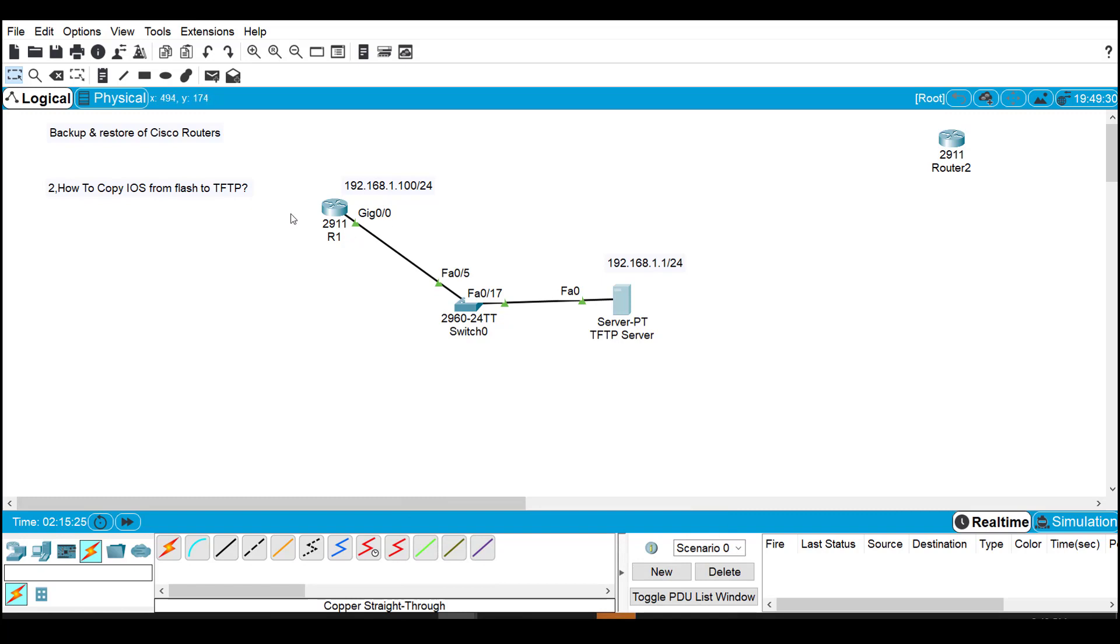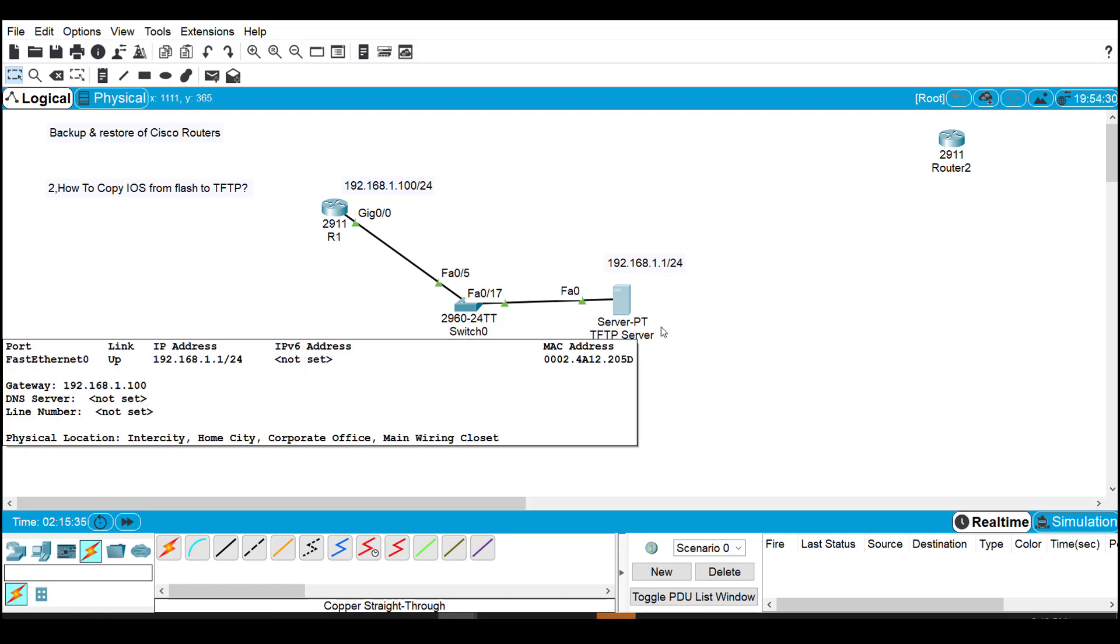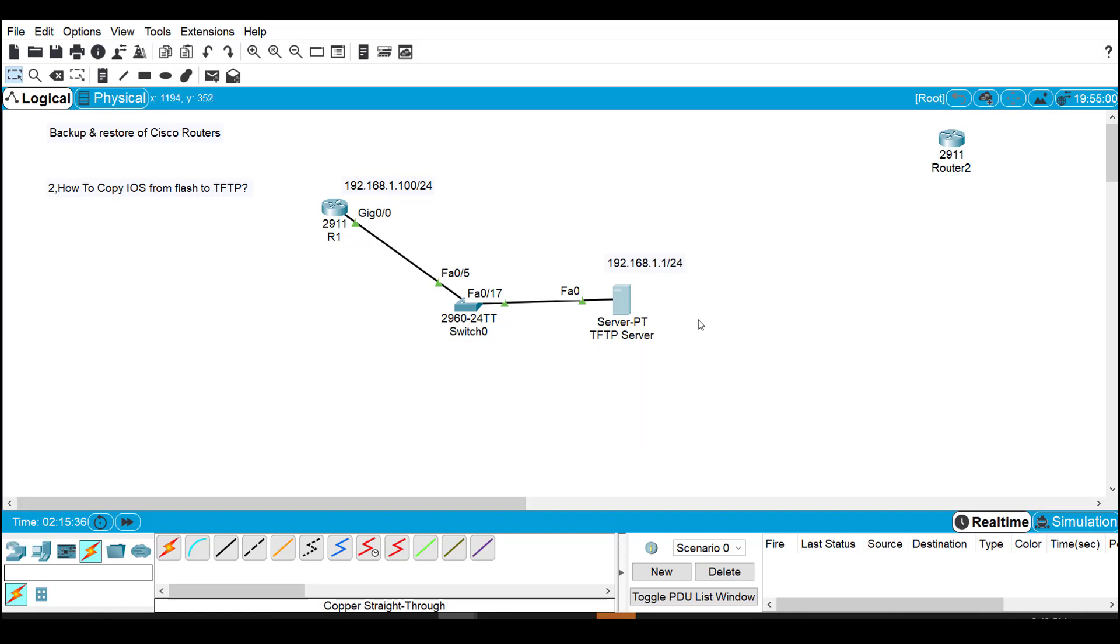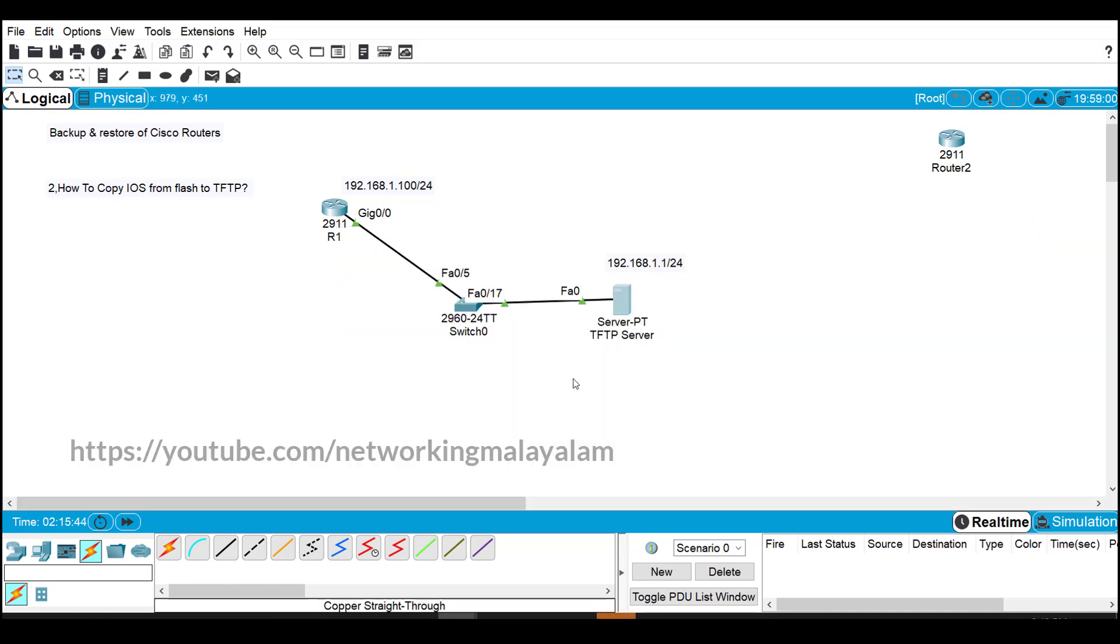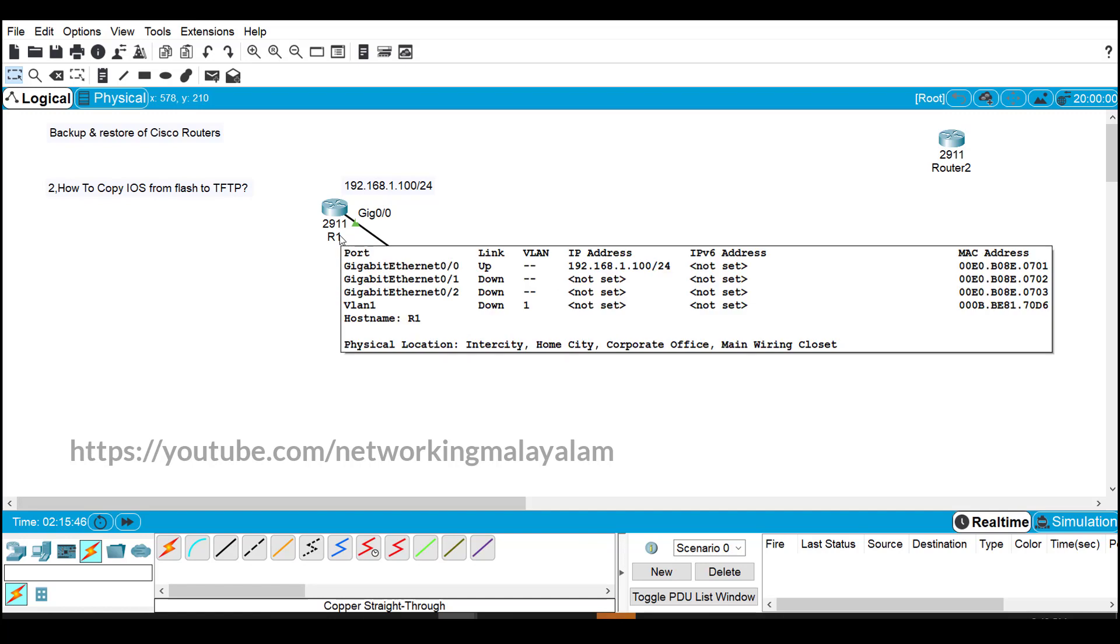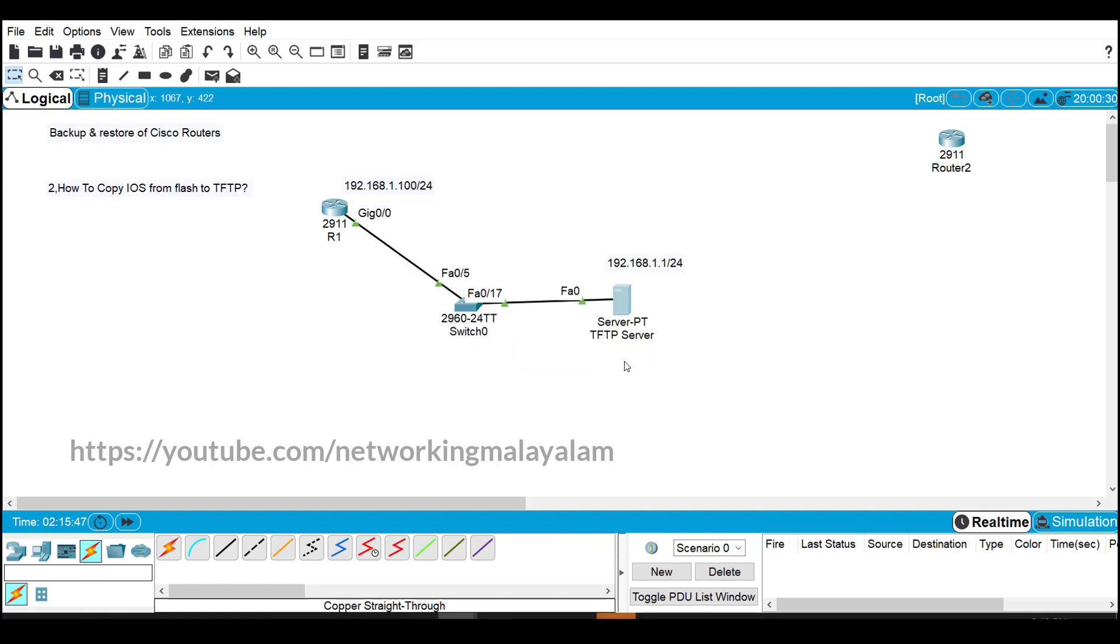In this video we can learn how to copy iOS from flash to TFTP server. We should take the backup of iOS for security purposes. For taking the iOS backup we can use the help of TFTP server. We should have connectivity between our router and the TFTP server.